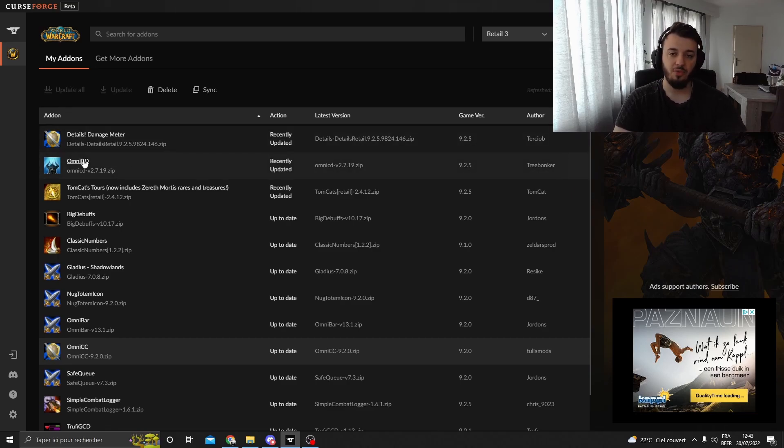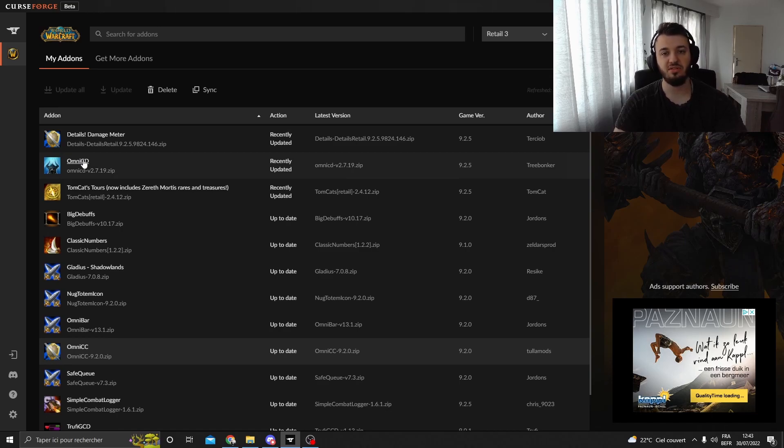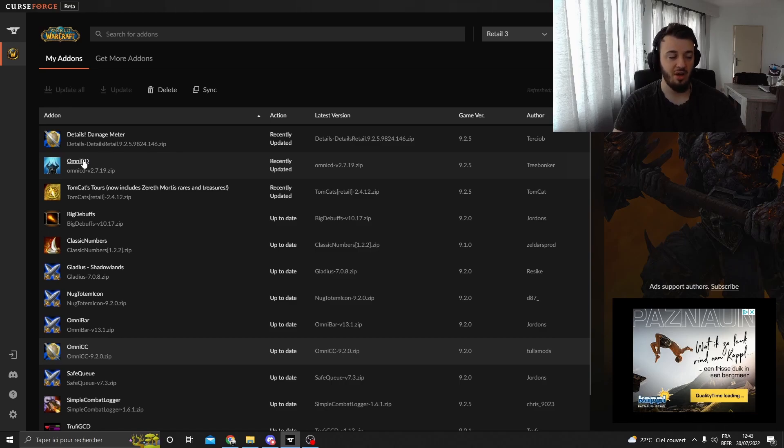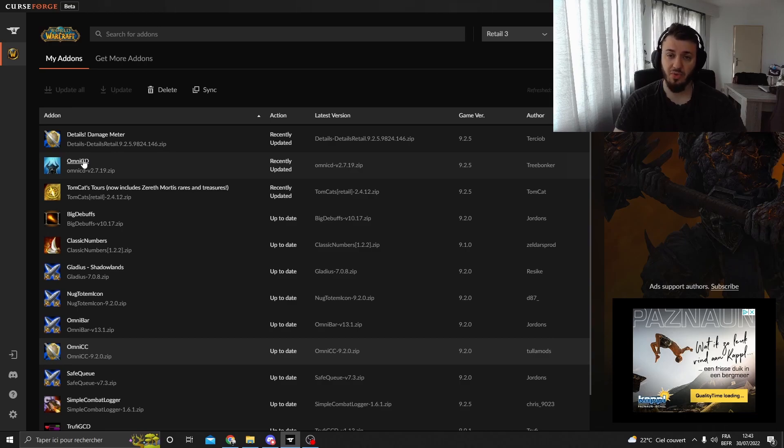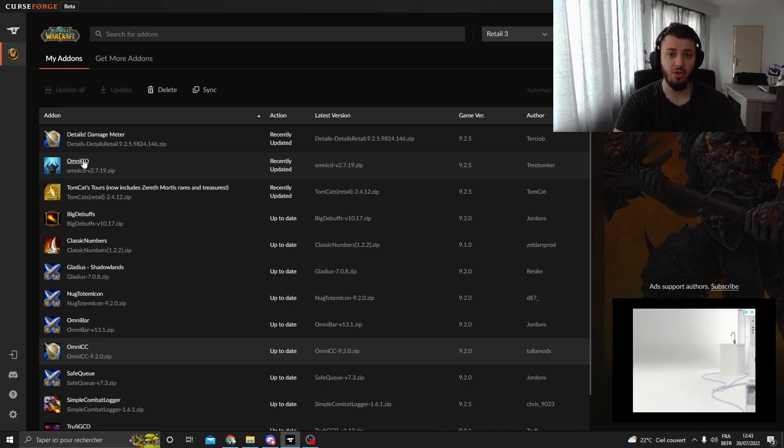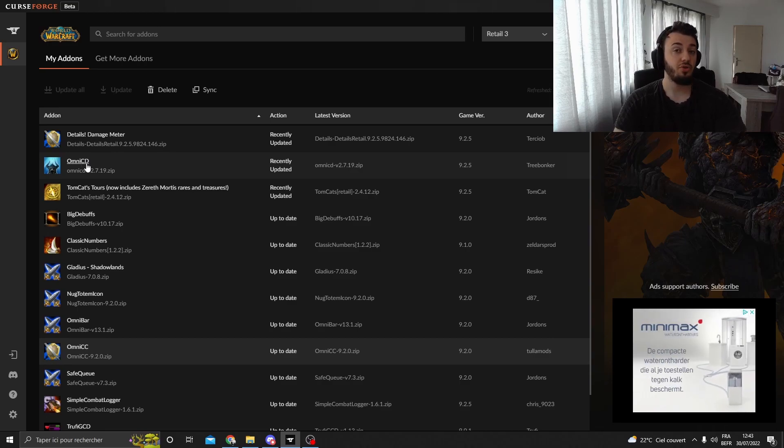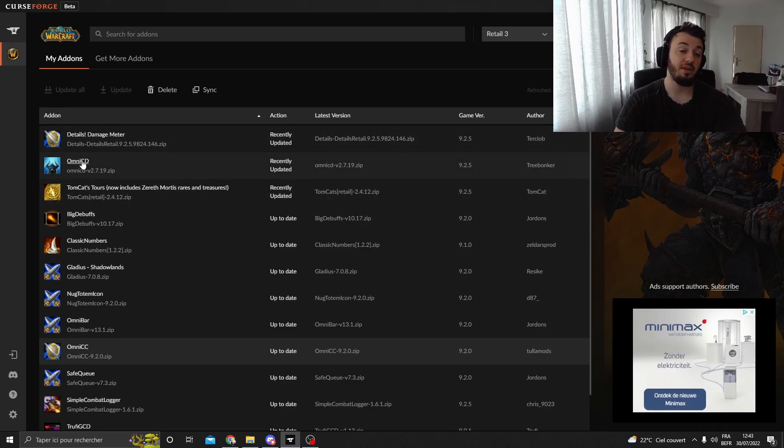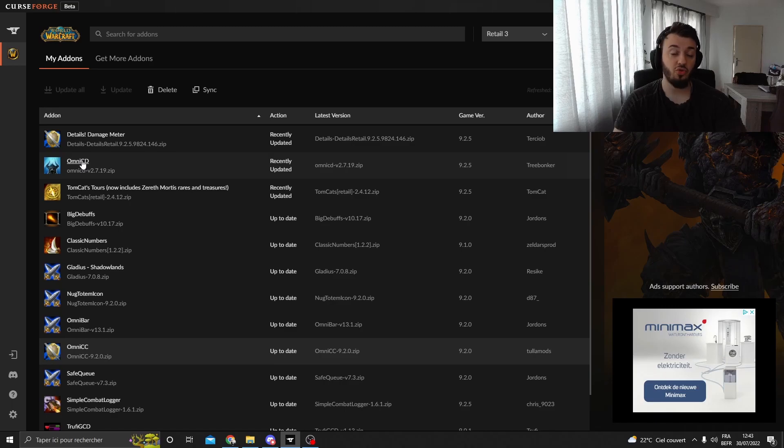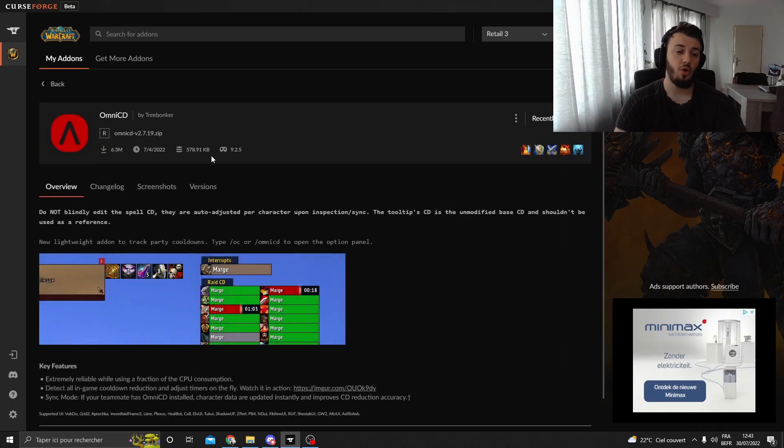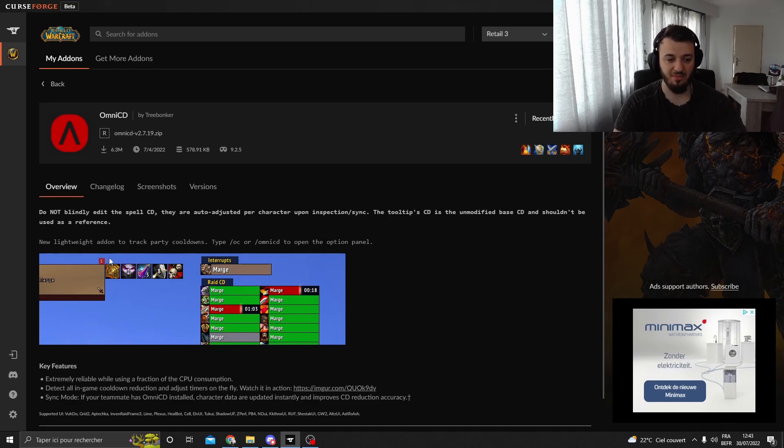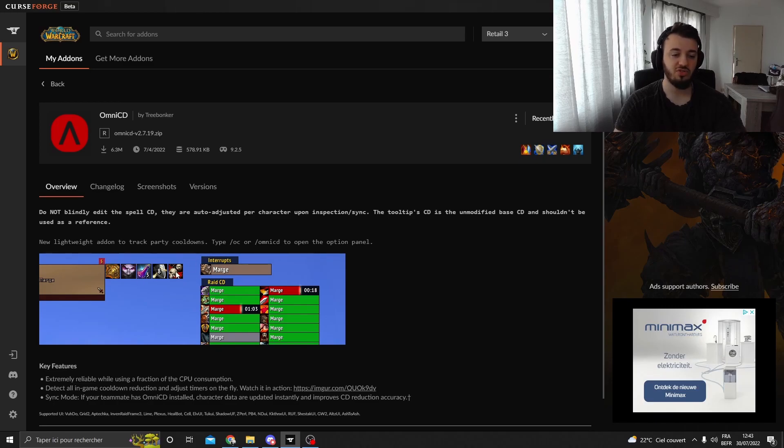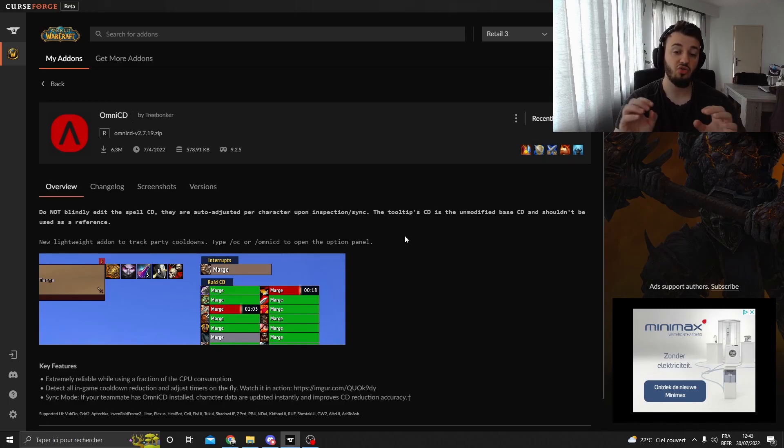Omni-CD, if you are playing in arenas, you want to know which CDs are up and which CDs are down. In 3v3, whenever you can play LFG and you are not on voice chat, it is important to know what's available for what player. Because if you're a healer and you know that the Retribution Paladin doesn't have bubble, you're going to press some CDs if he is in danger. But if he has bubble up, he might just bubble. So you don't want to press and overlap CDs for them. Omni-CD will help you.